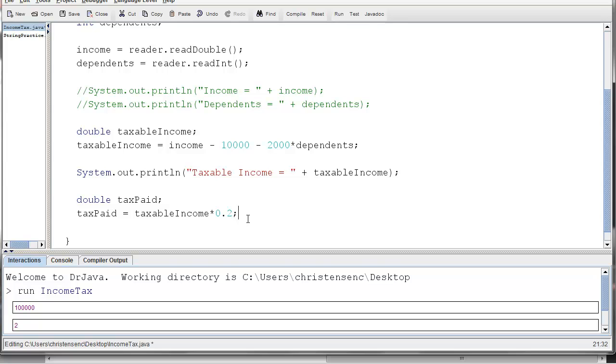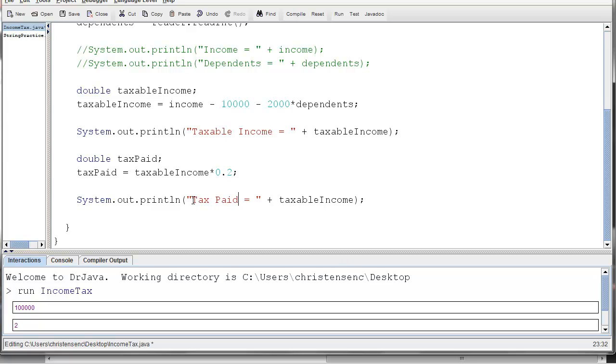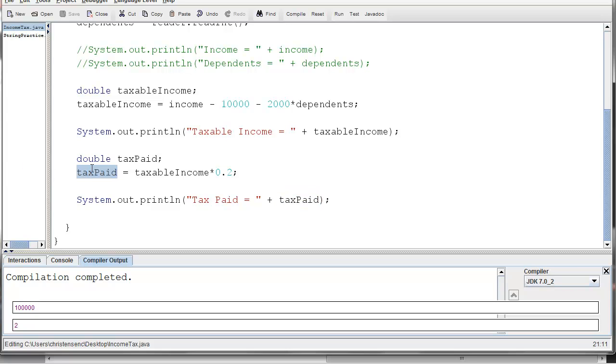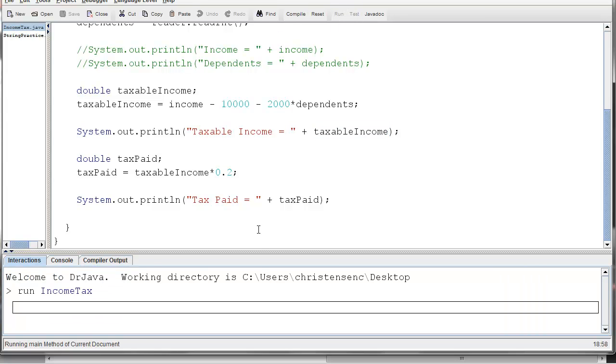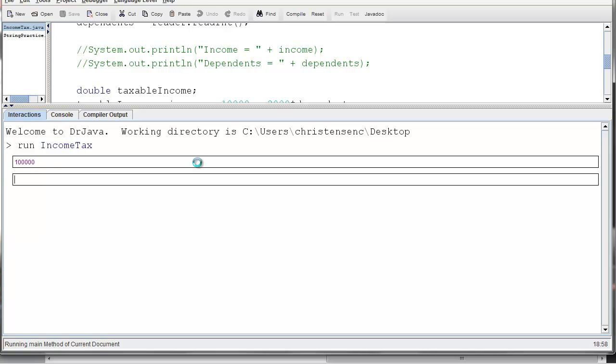All right, we want to see if this works, so I'm going to have another print line, and I'm going to change it to say tax paid equals tax paid. Okay, notice that I chose my variable names to actually make sense here, and you can kind of figure out what the variables do just by looking at their names. So I know that tax paid is a variable that holds the value for how much tax you actually paid. I know that taxable income is a variable that holds the value for how much taxable income you have. All right, enough said about that. Let's run our program. 100,000 and 2. Okay, so it tells us our taxable income was 86,000, and then it tells us how much we actually had to pay from that, which was 17,200. Just as expected.